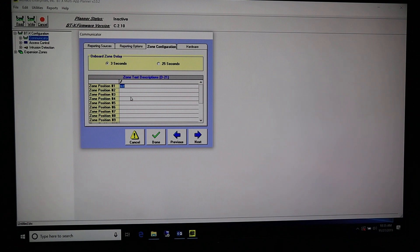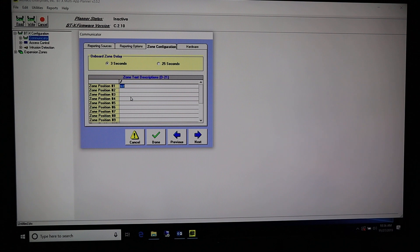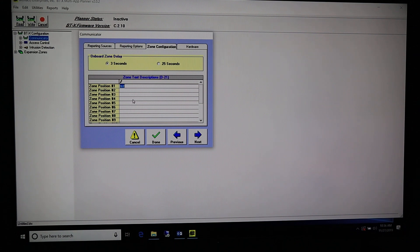Be aware that the BTX does not store this description information — the only place it's saved is in your original planner file. So you can type whatever you'd like in here, but the next person who pulls the file out of the BTX will find those descriptions blank. Make sure you write the descriptions on the label inside the door of the enclosure so that whoever pulls the file out next knows what those zones are.